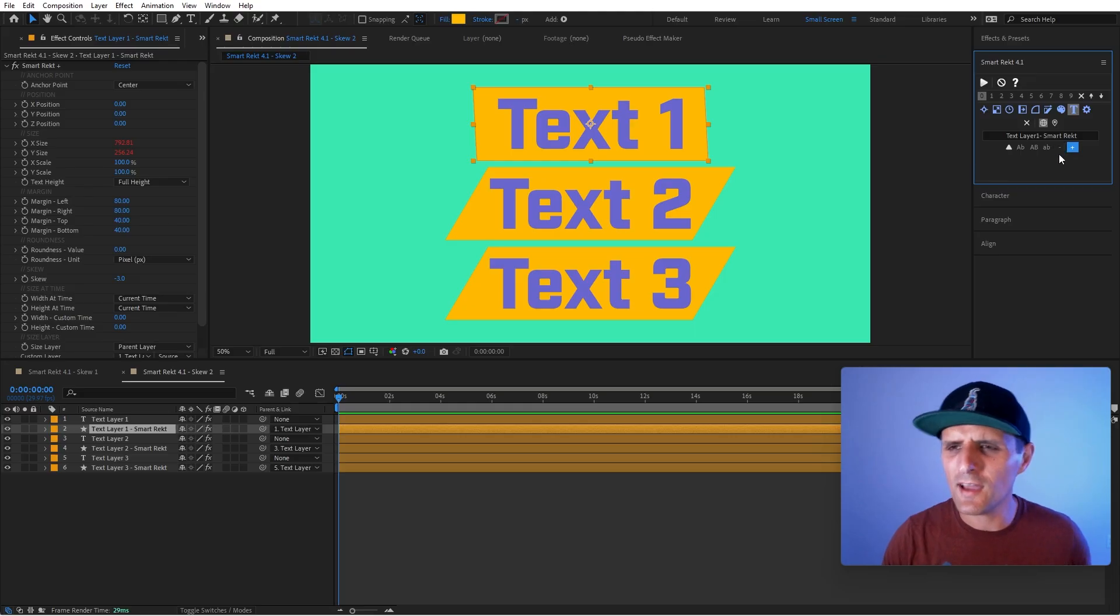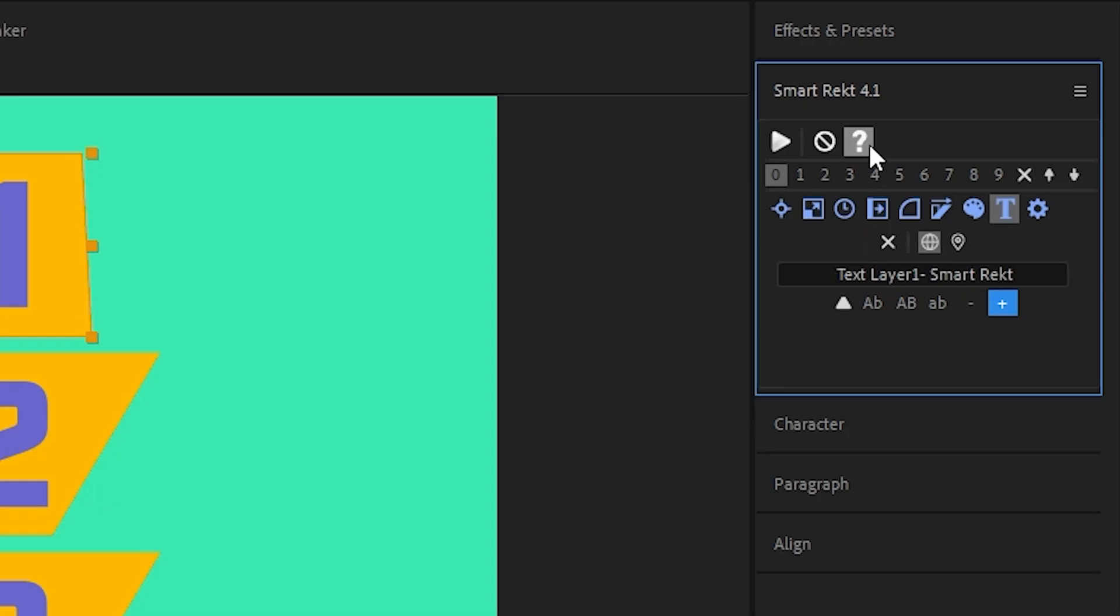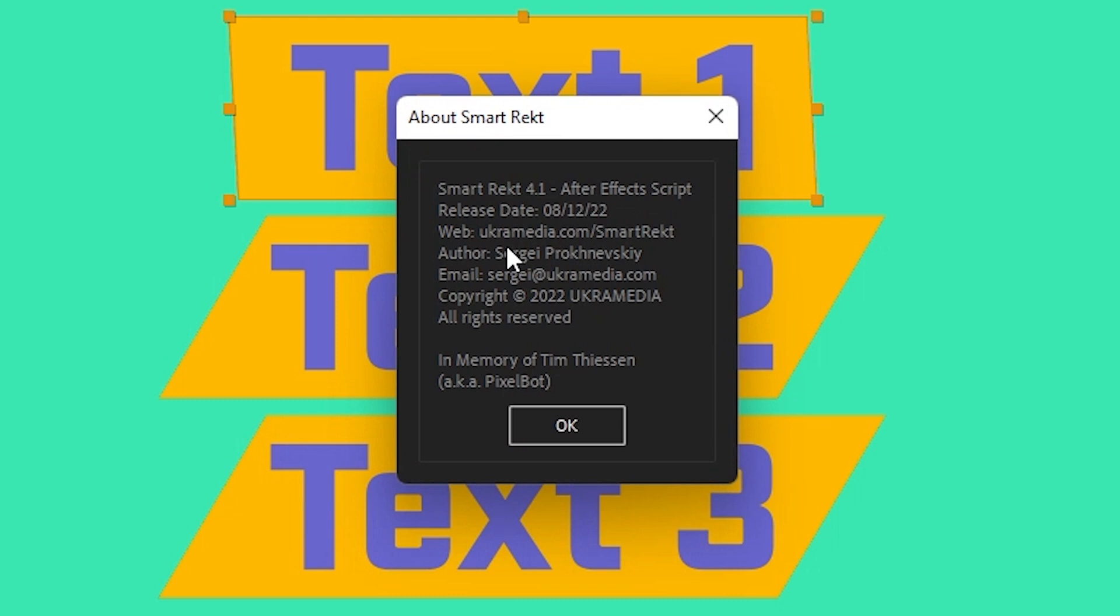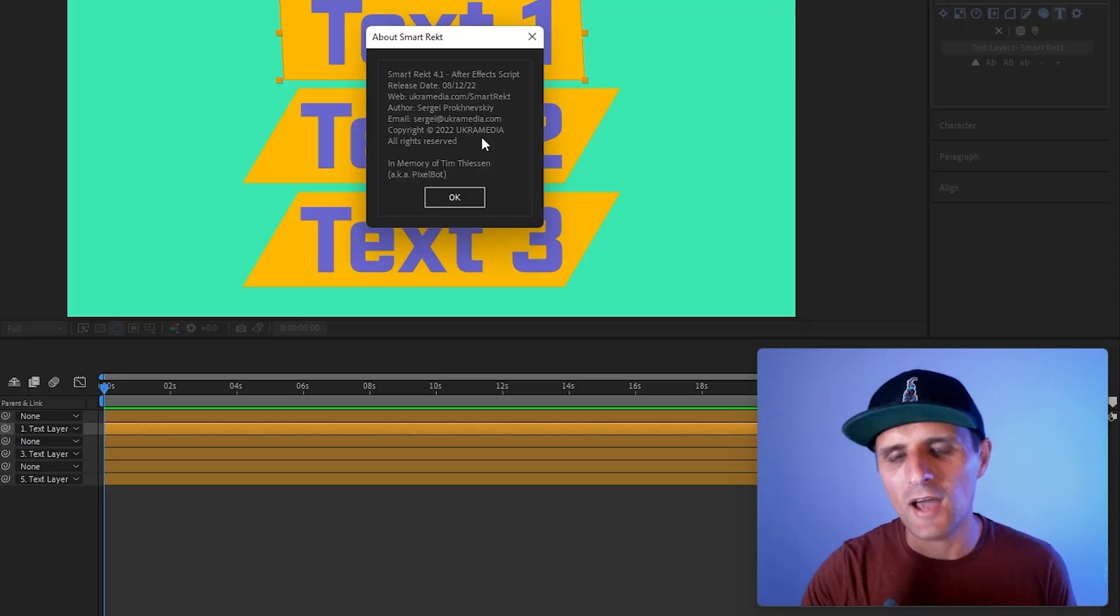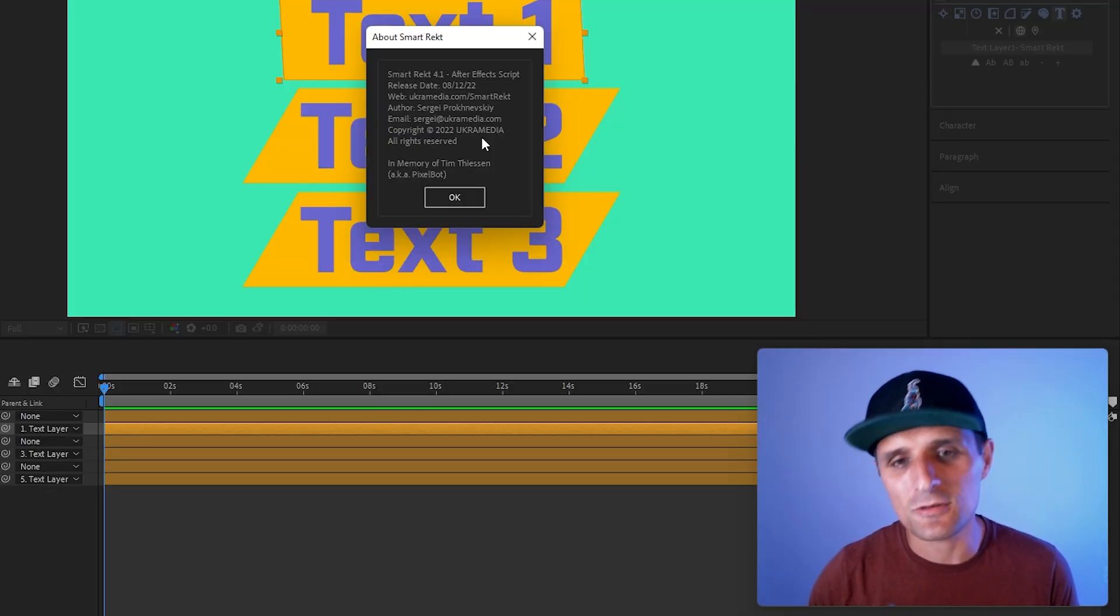Another thing I have added, it's in the about SmartRect panel in here. As you can see, we have a release date now. So now you can see when this build was released. Some of you asked for that. So now we have it in here.